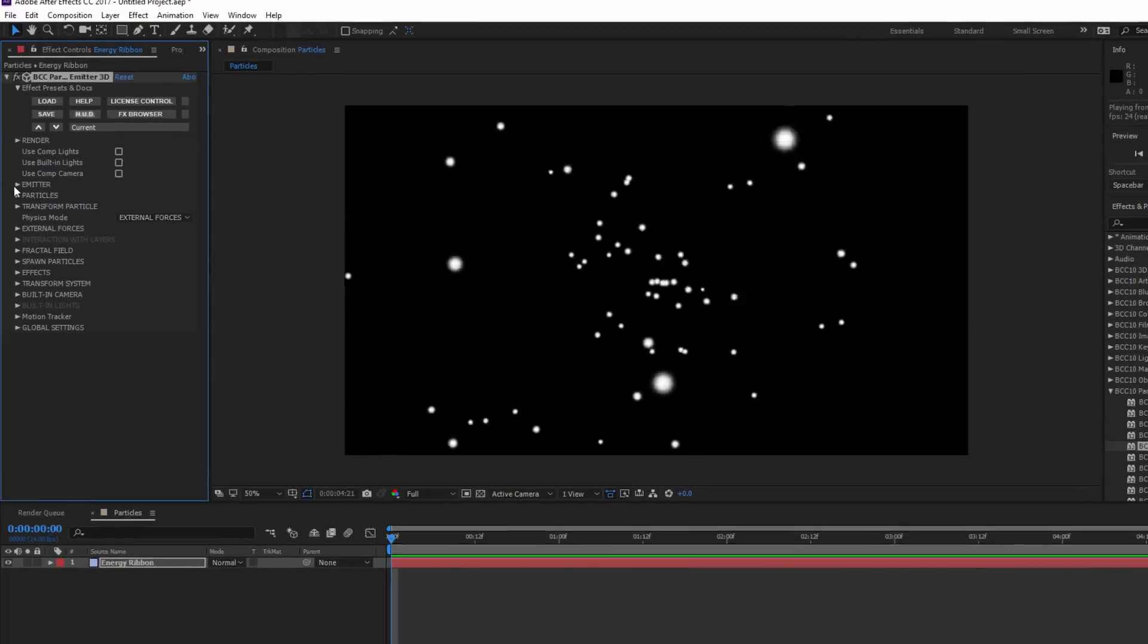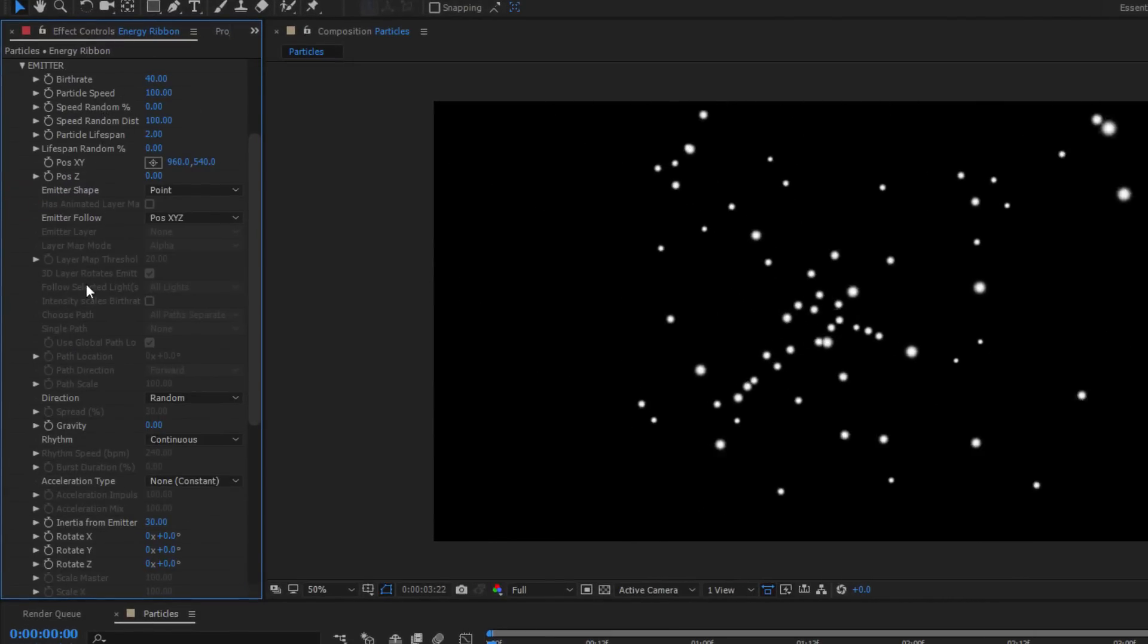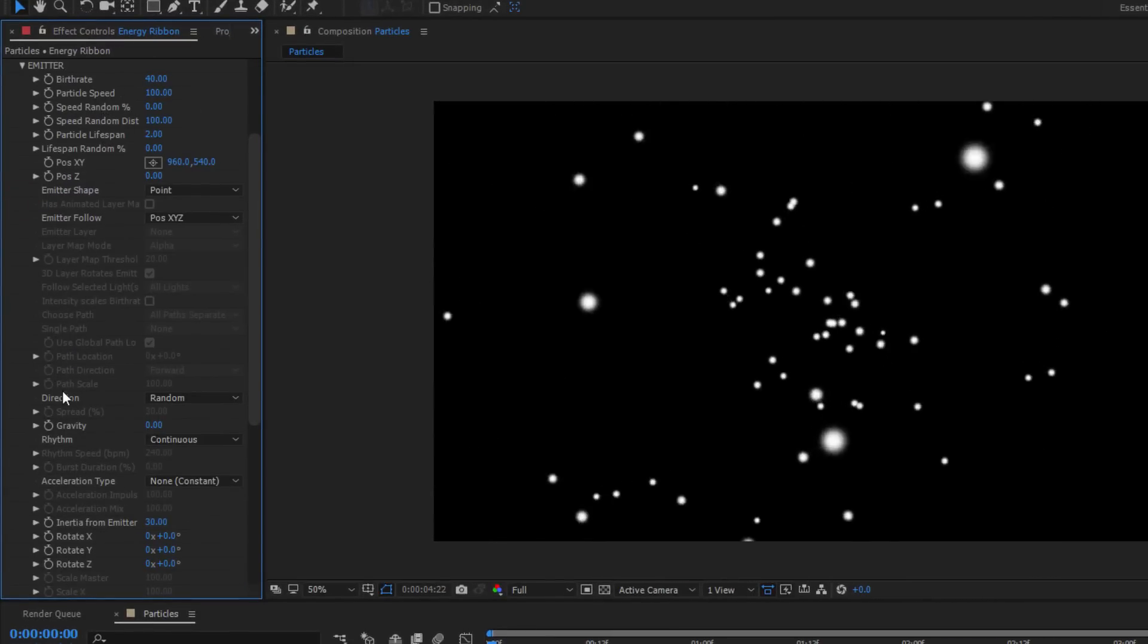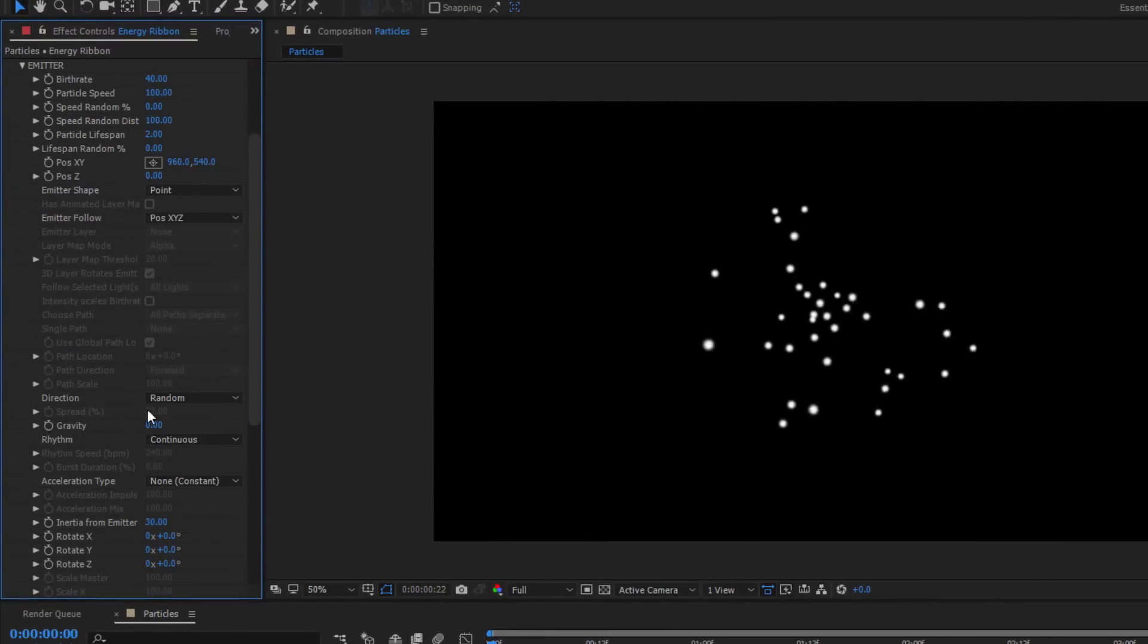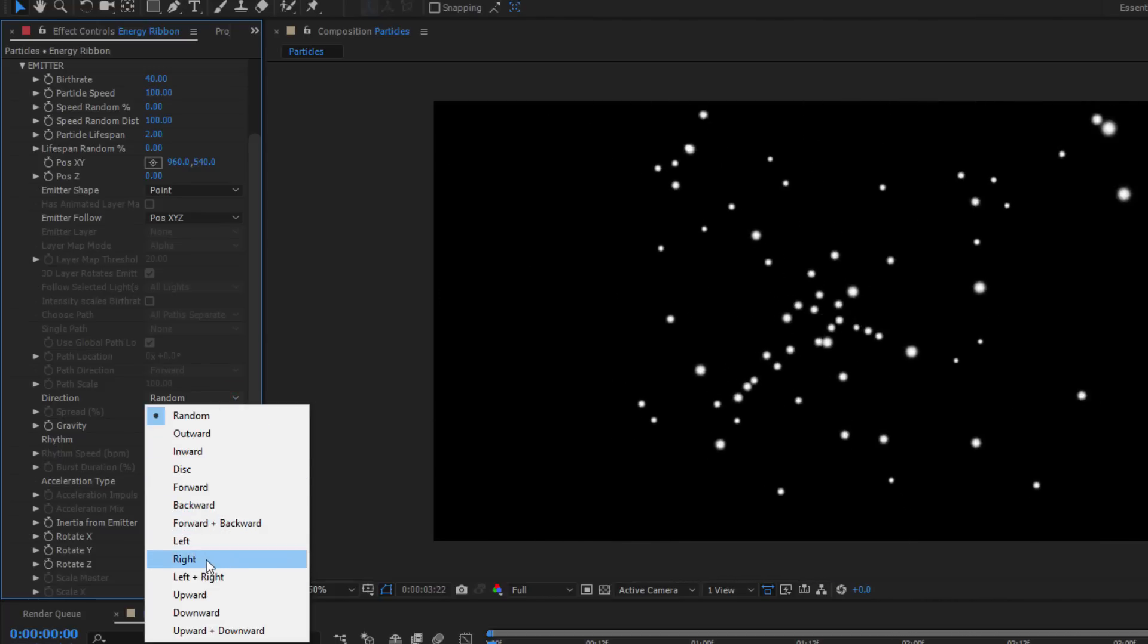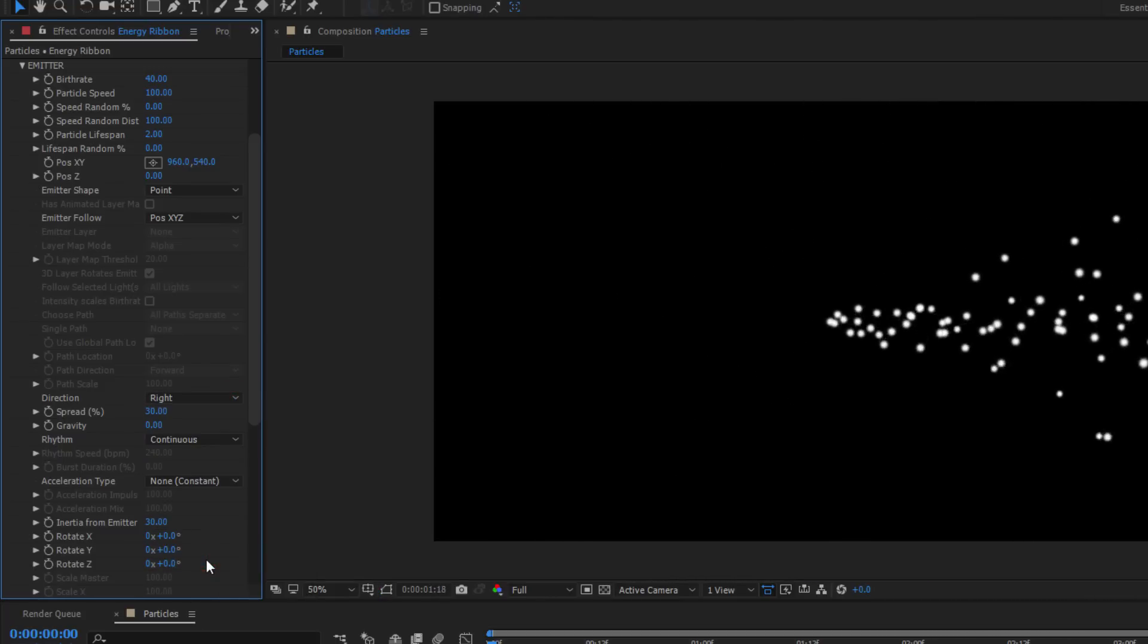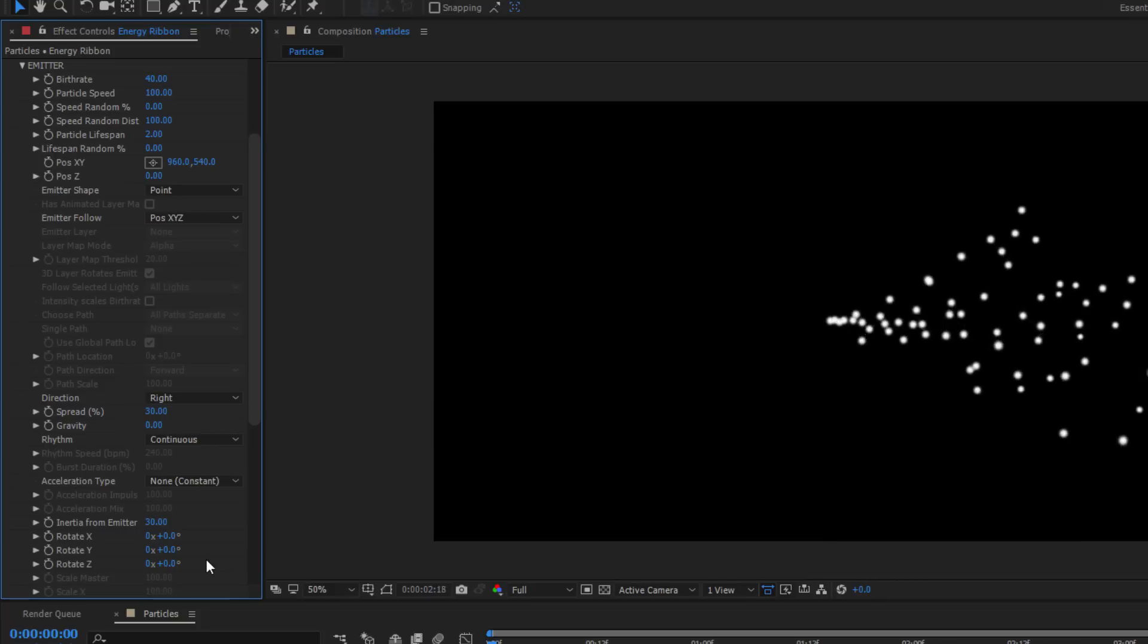What I want to do is tweak things so that they create a solid line. To do that, I'm going to open up my Emitter group. Here we have all the settings that control the basic shape and flow of the particles. The first thing I want to do is change the direction of my particles from Random to Right. This will get them flowing in the direction that I want.